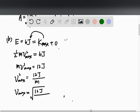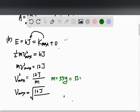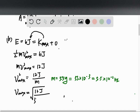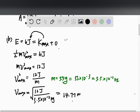We need a unit conversion here because m equals 55 grams, but we must use kilograms. So m equals 55 times 10 to the negative 3, which can also be written as 5.5 times 10 to the negative 2 kilograms. Plugging that in, v_max equals the square root of 12 joules divided by 5.5 times 10 to the negative 2 kilograms, giving us approximately 14.77 meters per second. That is the maximum speed.